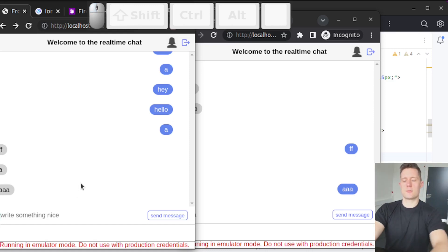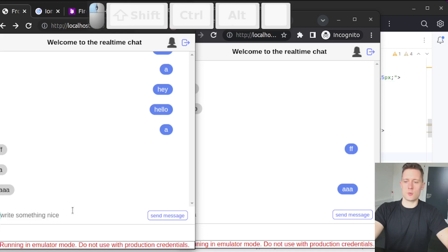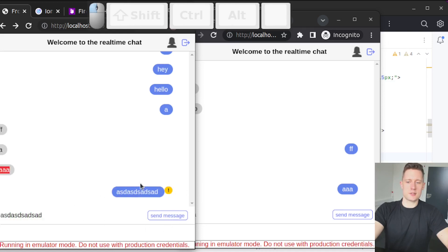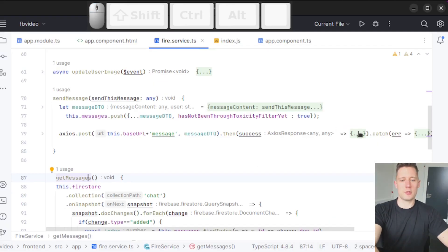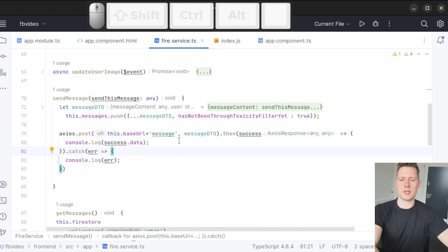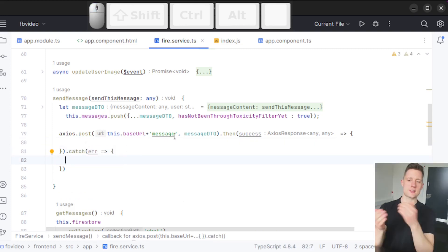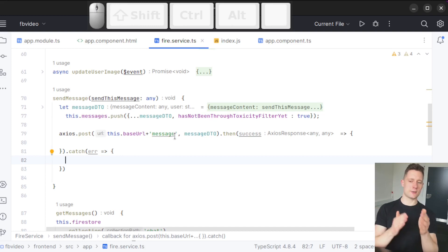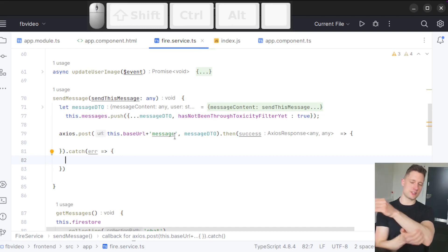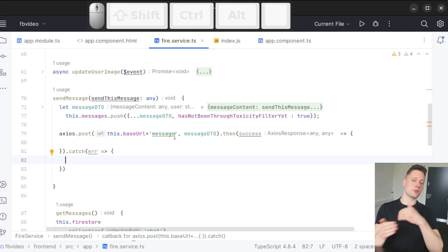Let's do a little test with two tabs open. One client sends a message — it gets approved and then shows up at the other client. Something I think would be really cool is more feedback in the application. For example, if we write a message and the toxicity filter rejects it, we appended it to our own messages on this client — well, then we can remove it again and let the user know something is wrong.